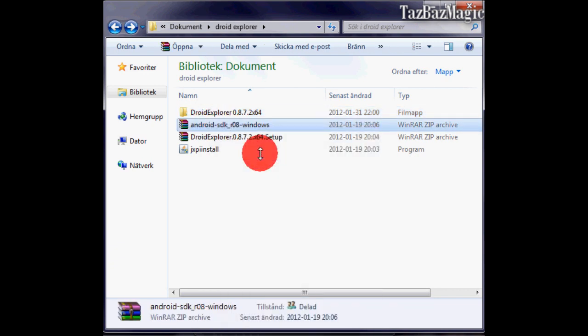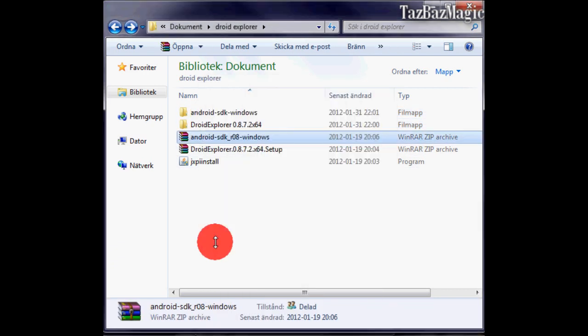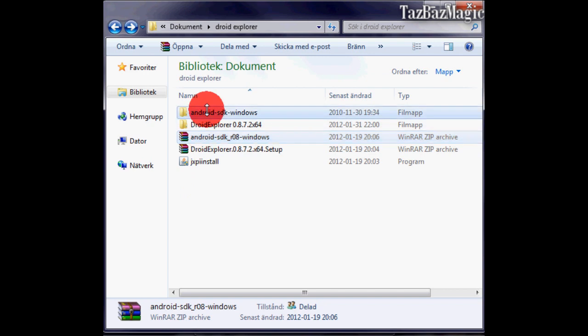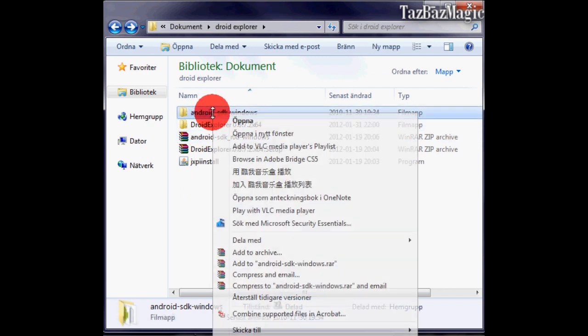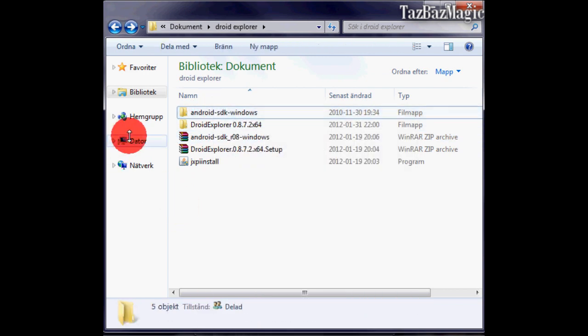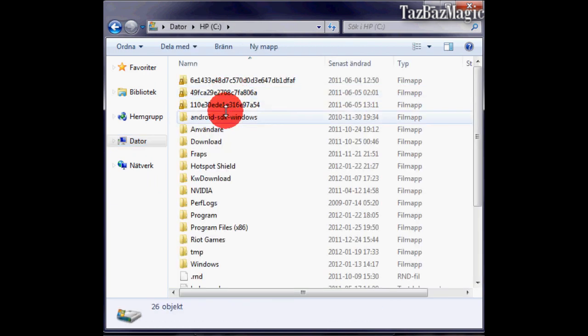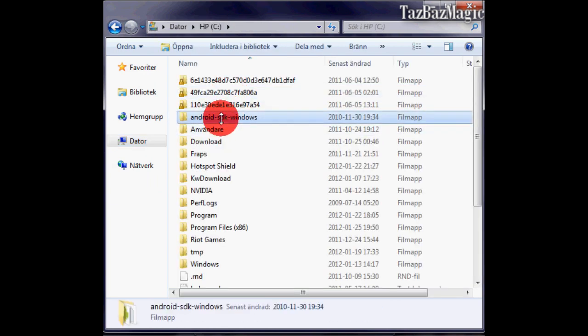Then you'll extract the Android SDK, move the folder that you just extracted to your C drive. Put it right there.